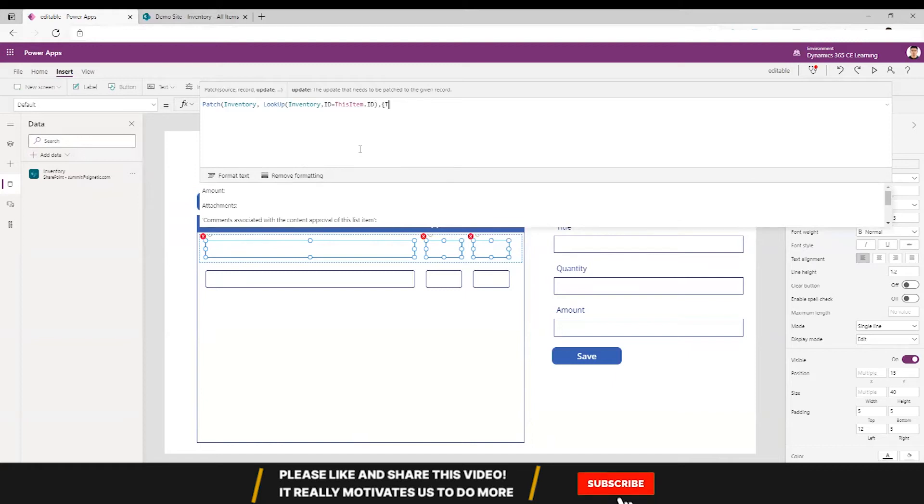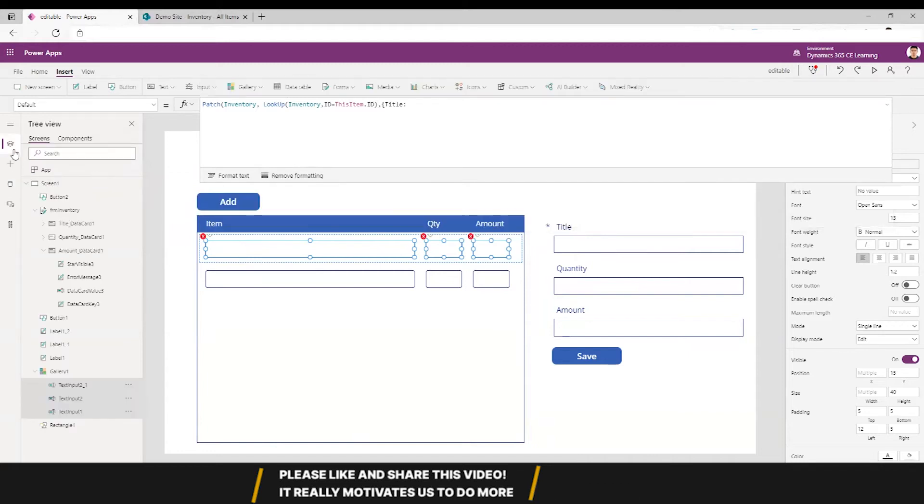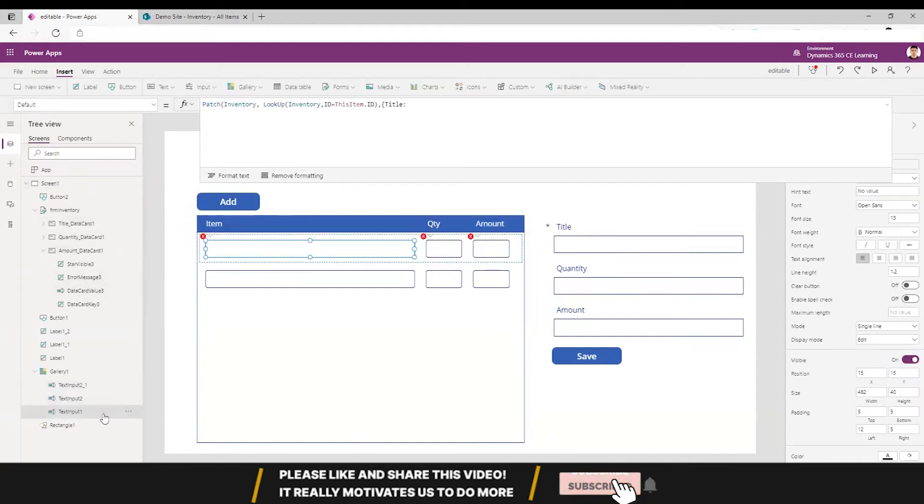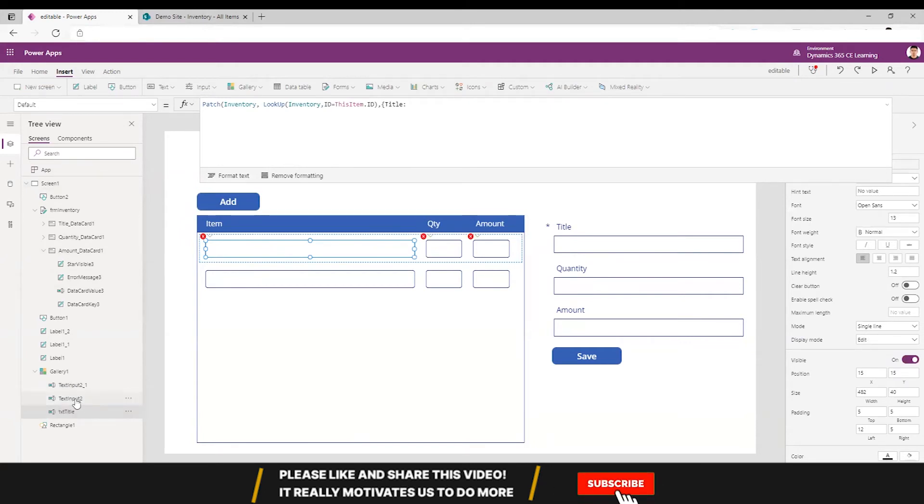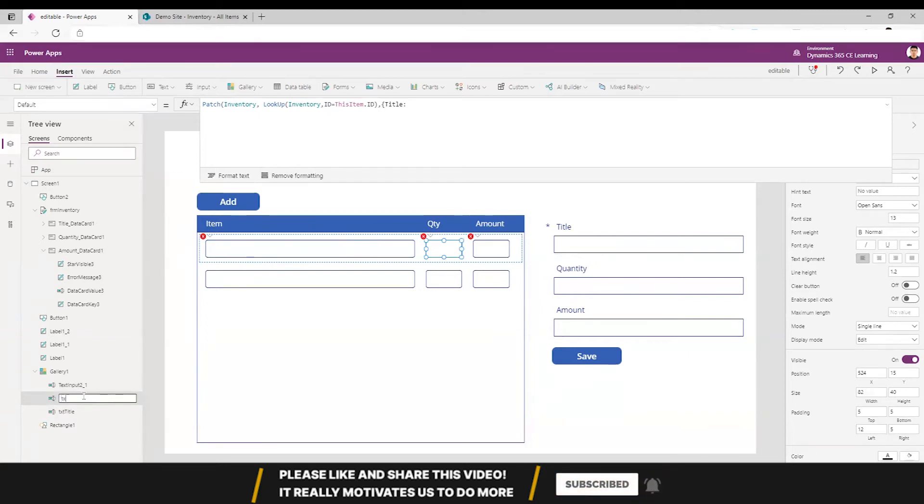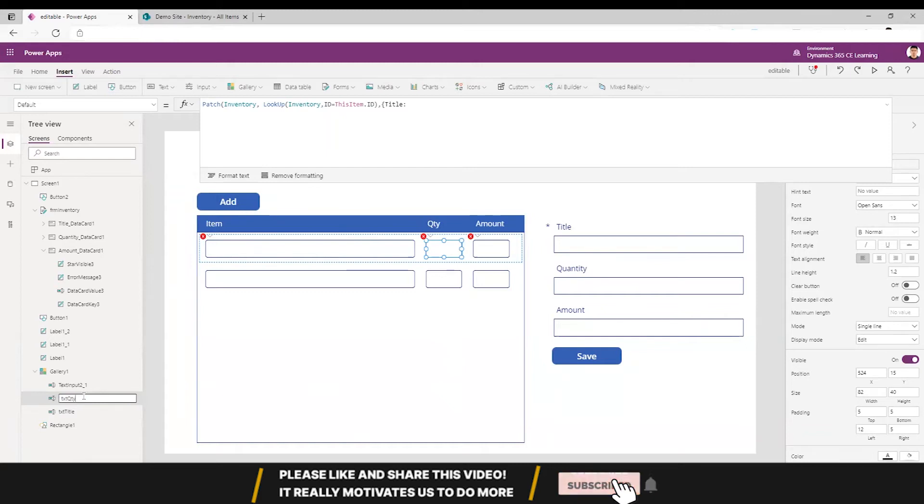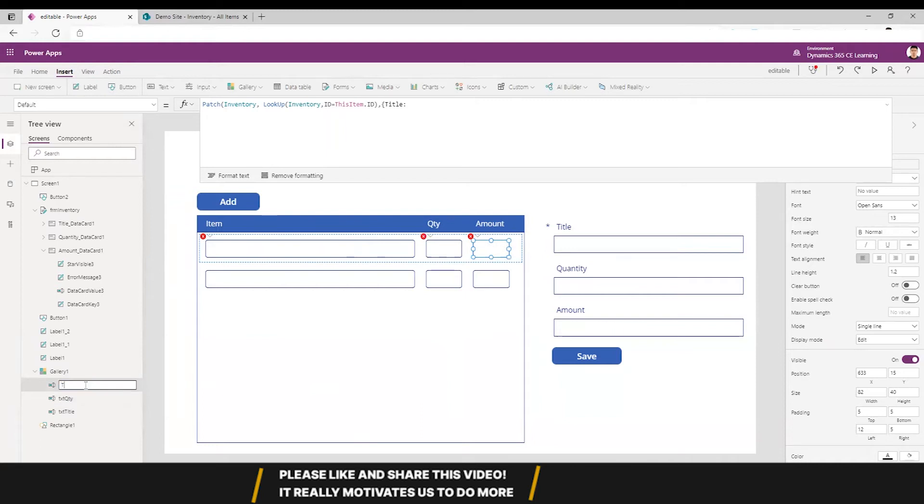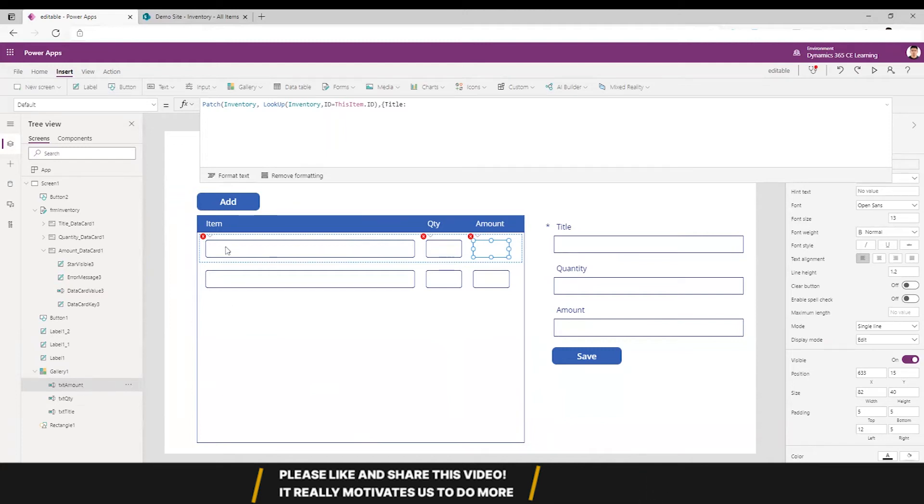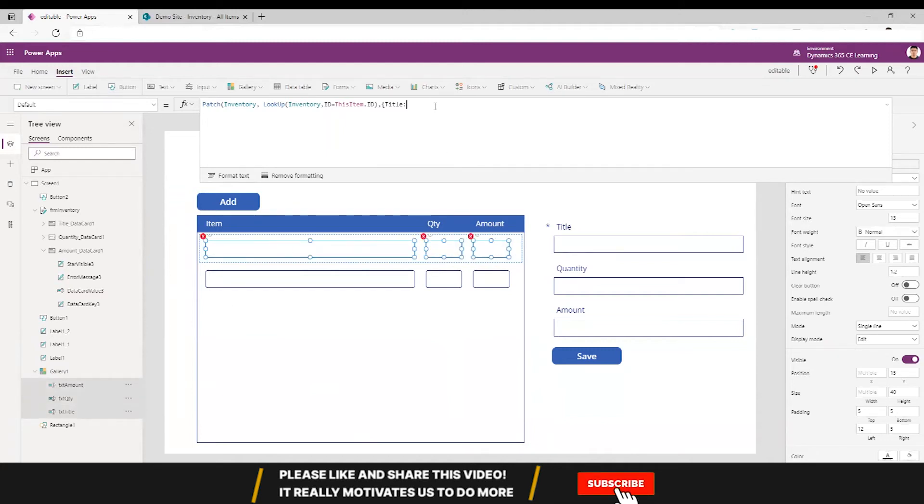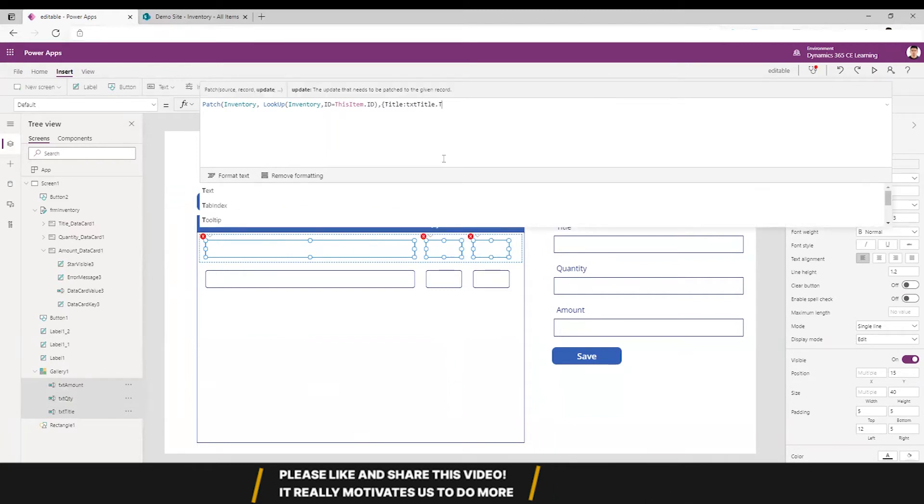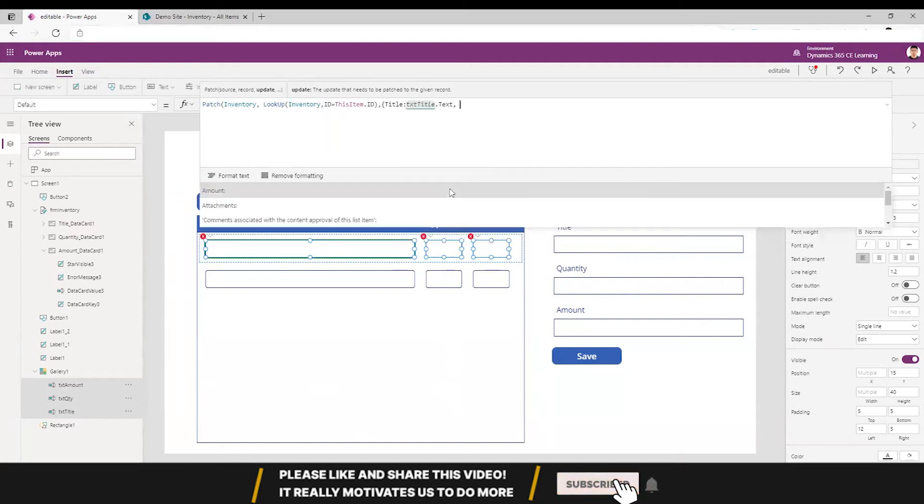We need to know the name of this text input, so let's change this to txtTitle, this can be txtQuantity, and this can be txtAmount. Let's put txtTitle.Text followed by quantity, txtQuantity.Text...